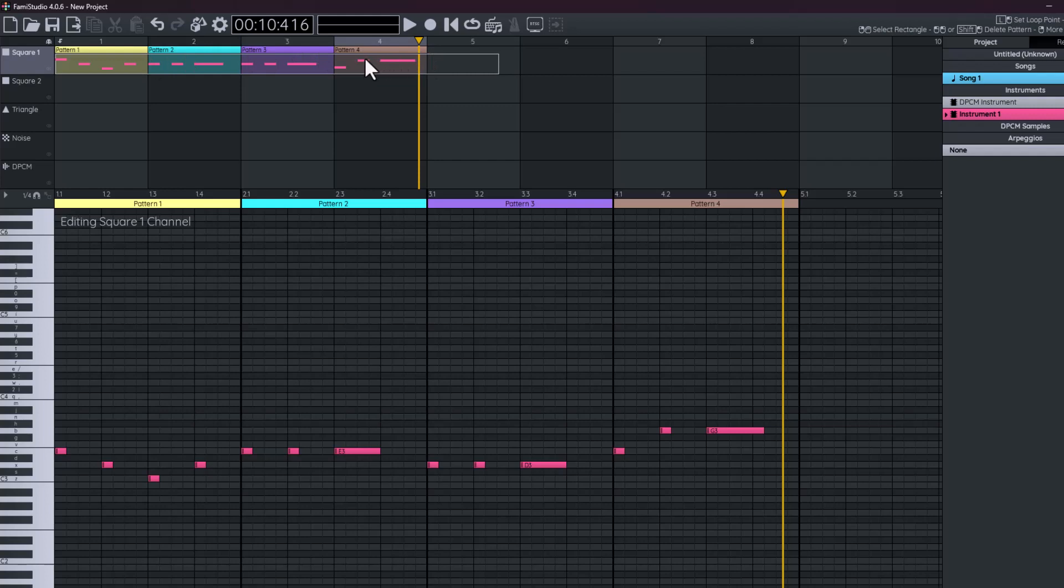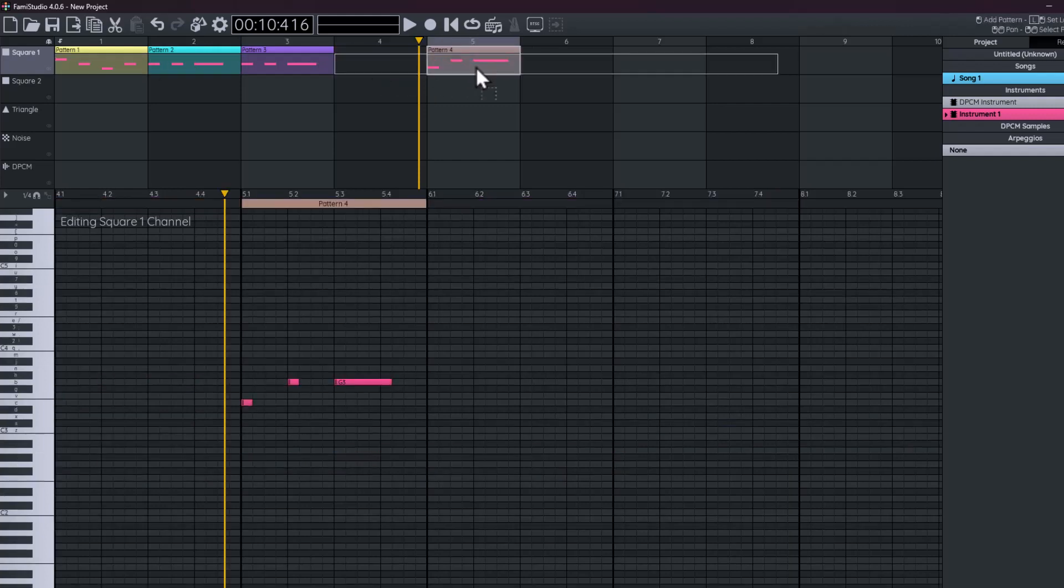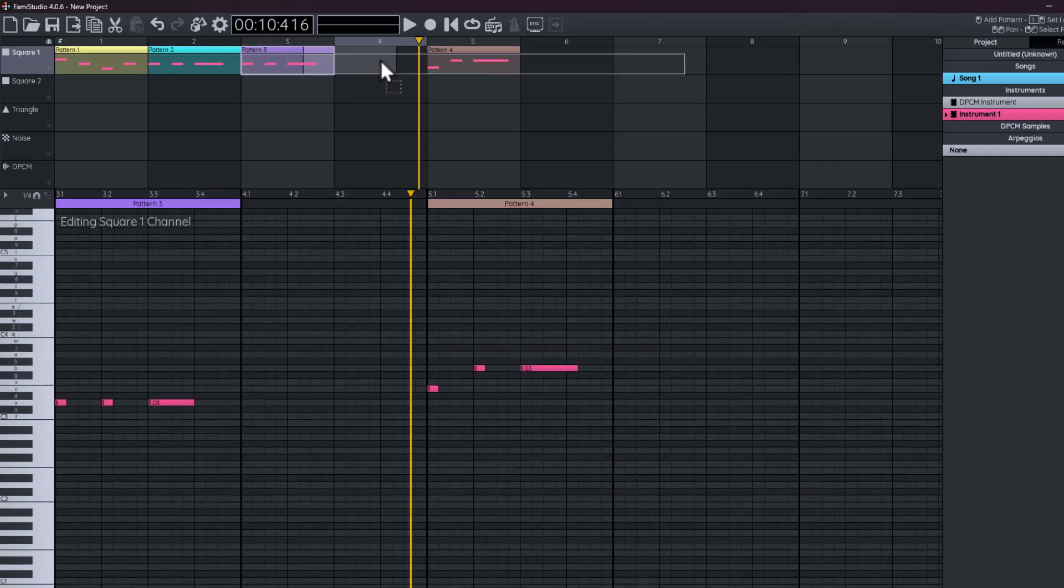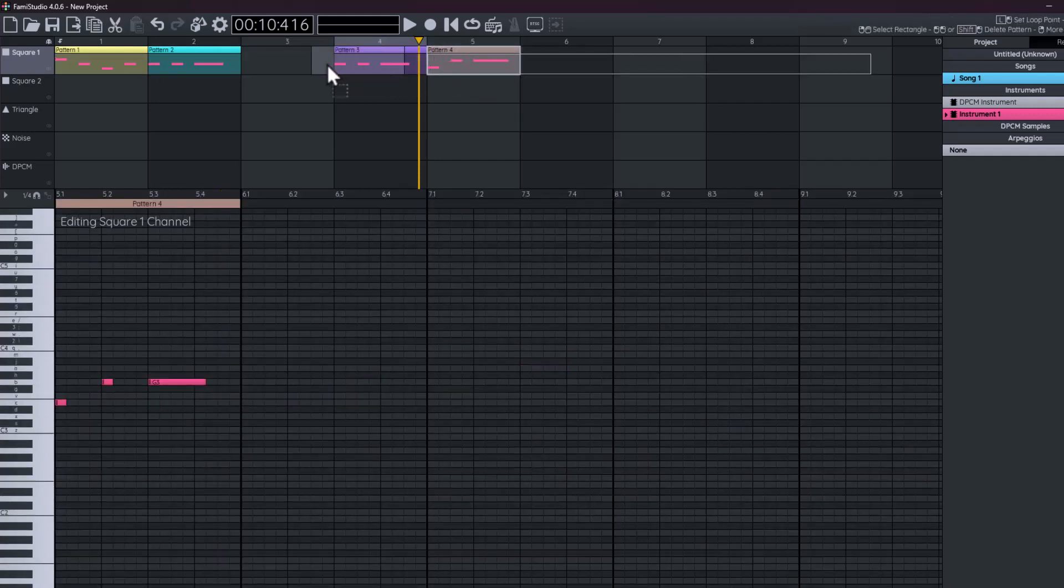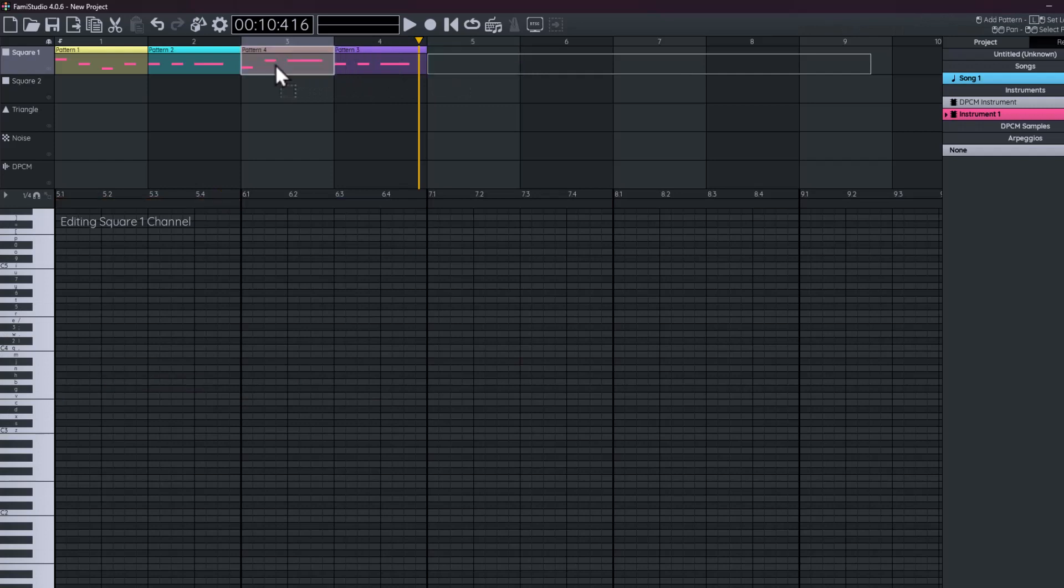We can move those patterns around if we want to. We can have pattern three there, we can have pattern four there, and we'll have changed the order and it will sound a little bit different.